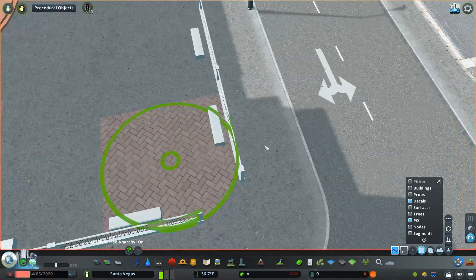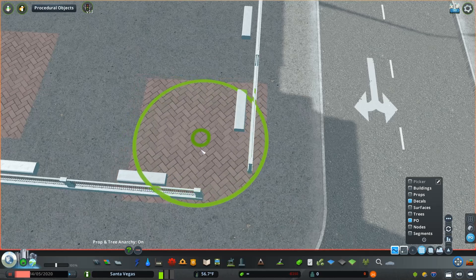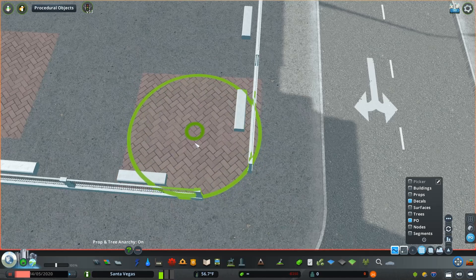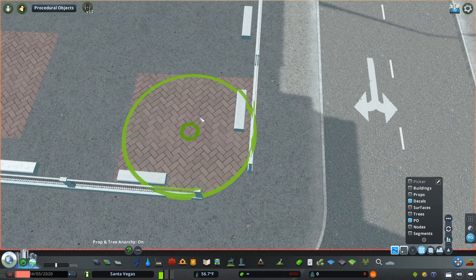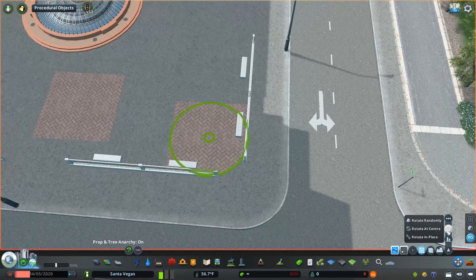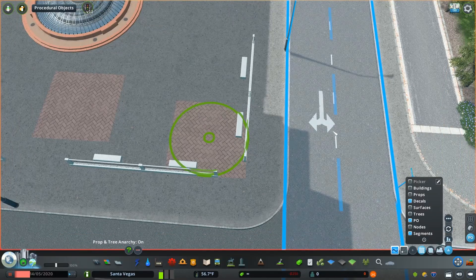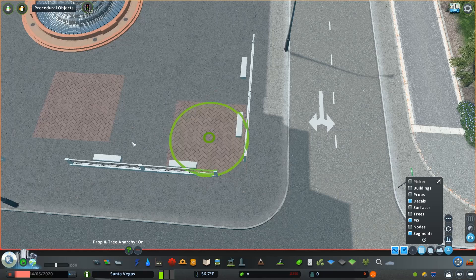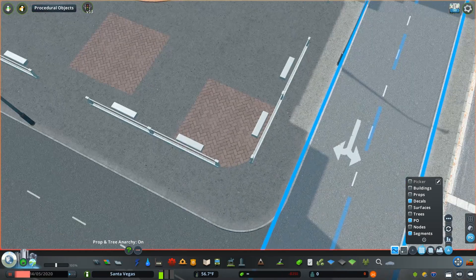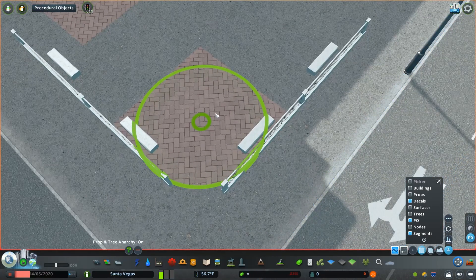An important tip, before you get too far into setting these decals up is to align them. You can align them to segments of roads nearby or the building itself. I'm going to use the road segment, align the first couple of decals, and then I'm going to duplicate from there to ensure that our decals are all lined up in the space.